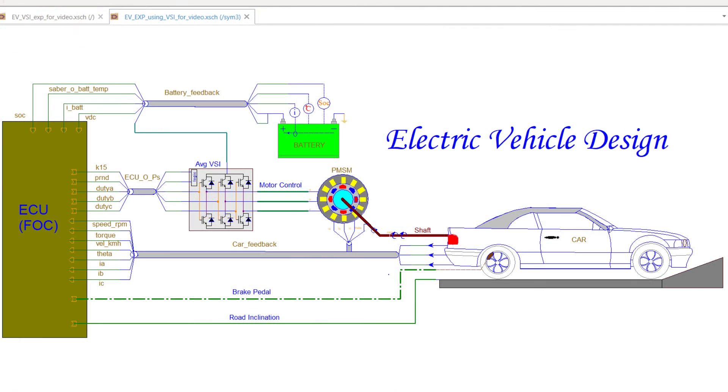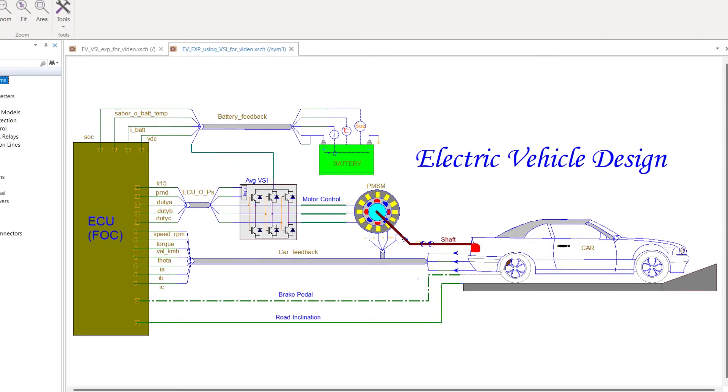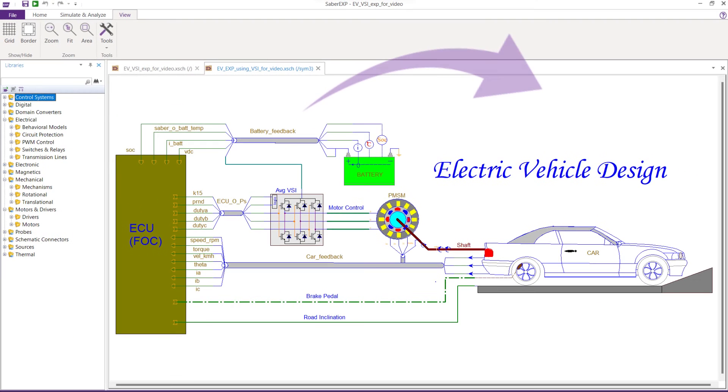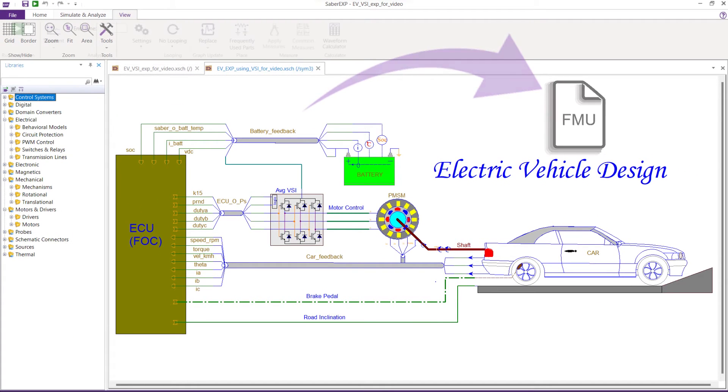The EV plant model is built and exported as FMU from Sabre EXP. Let us look into the EV plant model in Sabre EXP environment.